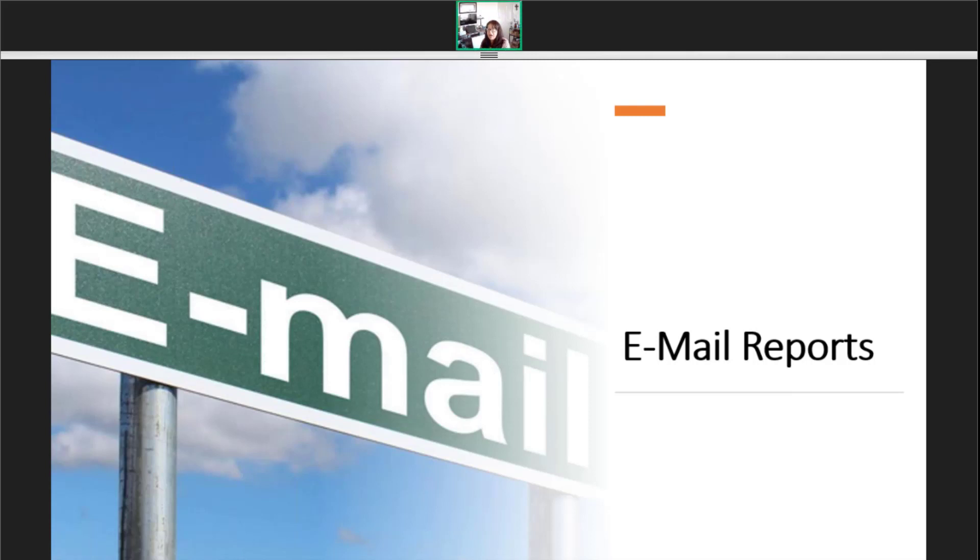Now that we have modified the columns and saved the reports, let's create some automated email reports.